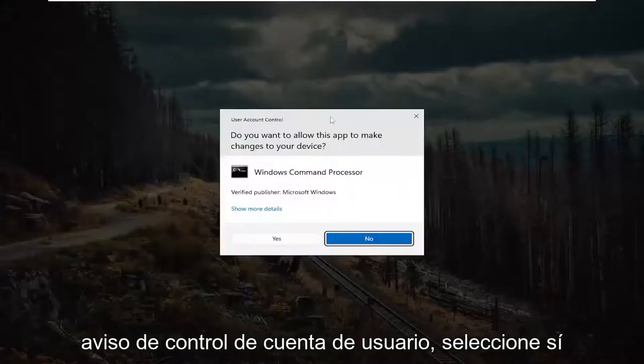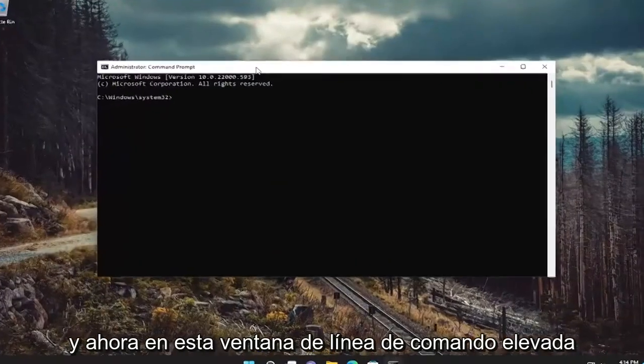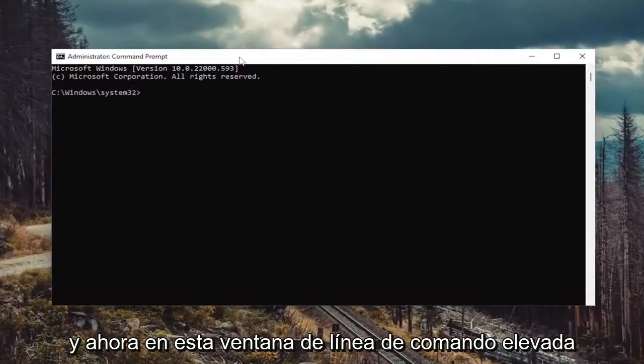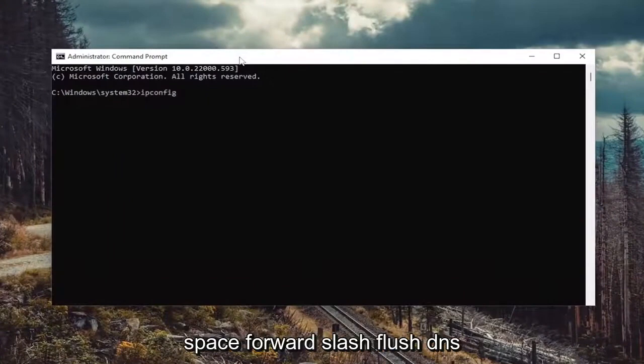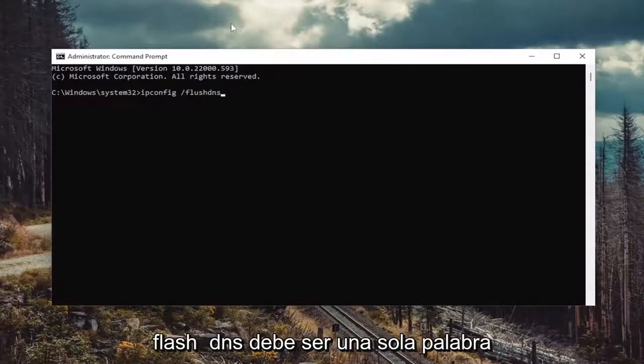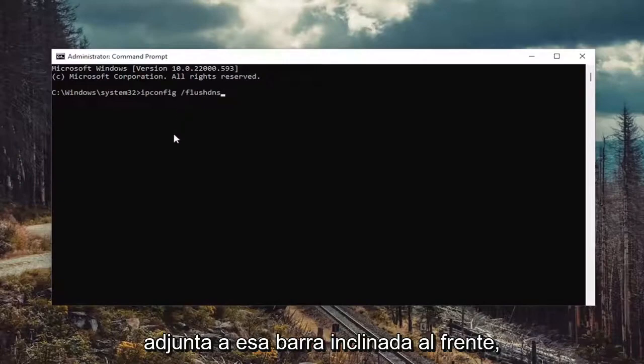If you receive a user account control prompt, select yes. Now into this elevated command line window, go ahead and type in ipconfig forward slash flushdns. Flushdns should all be one word attached to that forward slash out front. Hit enter on the keyboard.